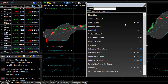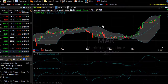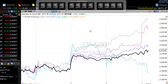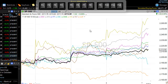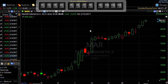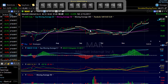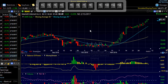Once you've assigned your function keys in this menu, you can simply hit the function keys at the top of your keyboard to walk through the different chart templates that are assigned to the function keys you selected.